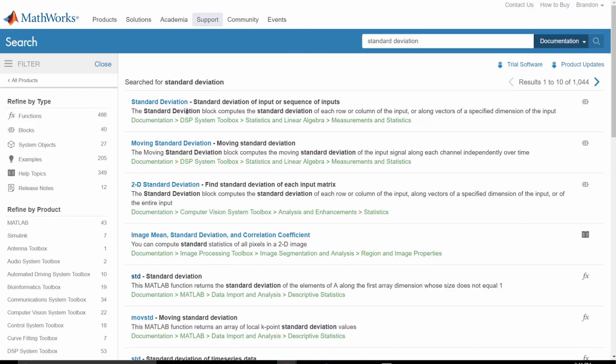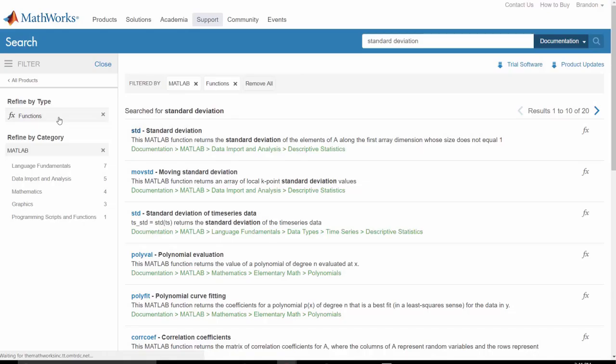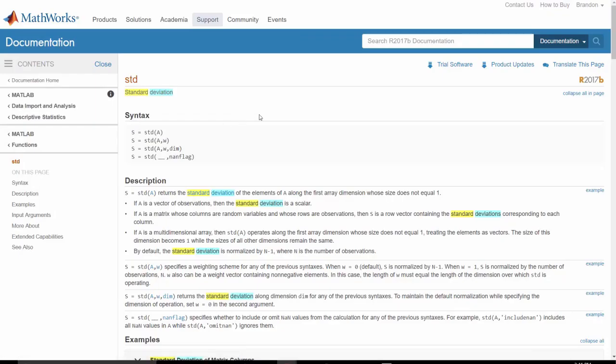We want a MATLAB function, so let's refine our search by both product and type. Now there are 20 results, and the first is the basic standard deviation function found in MATLAB.